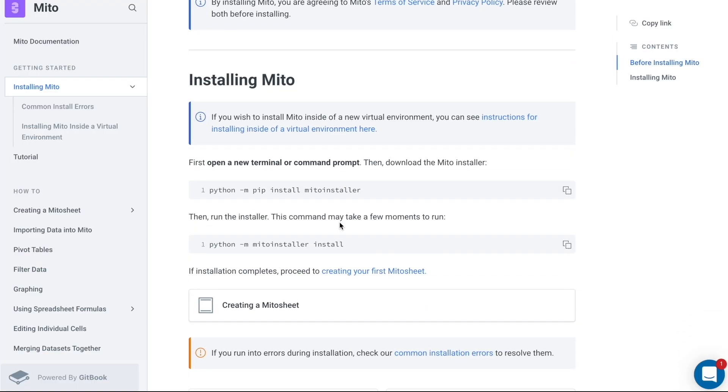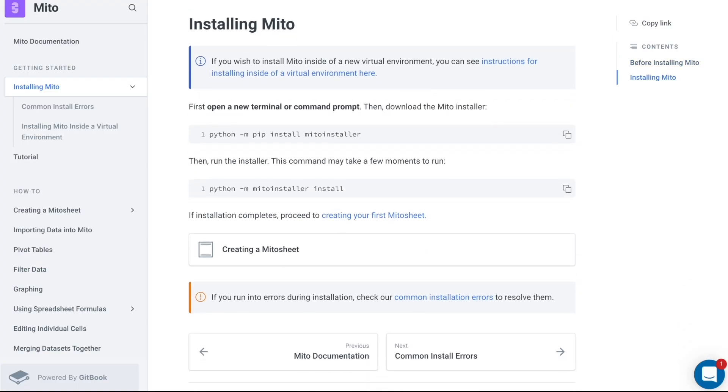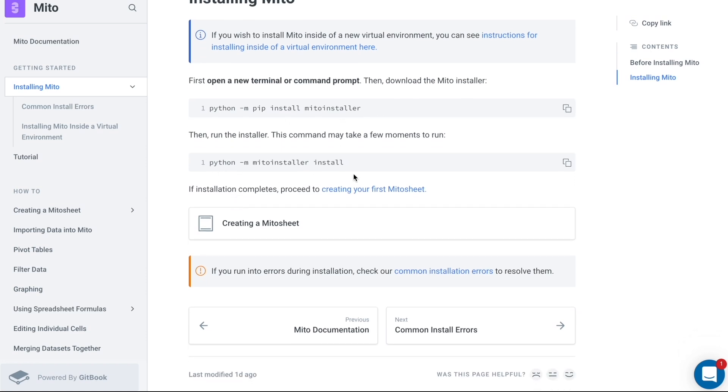To install Mito, all I have to do is run these commands. So python -m pip install MitoInstaller, which installs the MitoInstaller. And then in the MitoInstaller, we're just running the install command. So just run these two commands and you're good to go. Open up JupyterLab and you can run your MitoSheet.